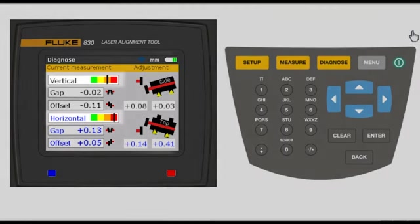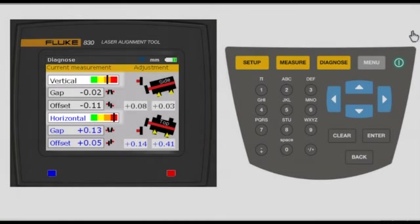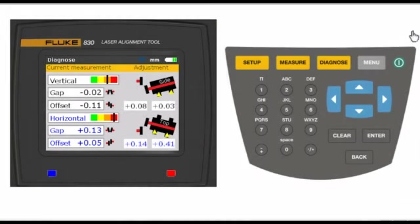This allows you to know at a glance if the alignment is within tolerance or grossly misaligned, requiring action.